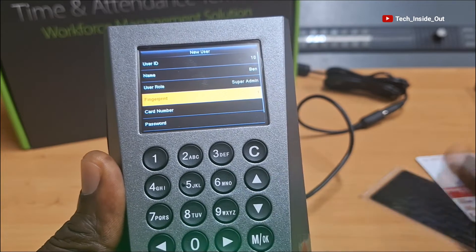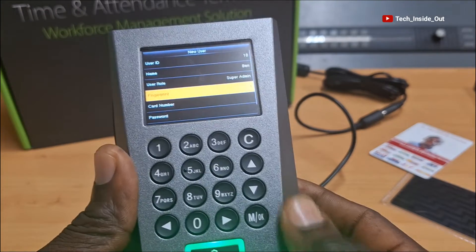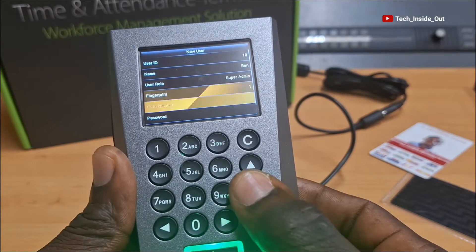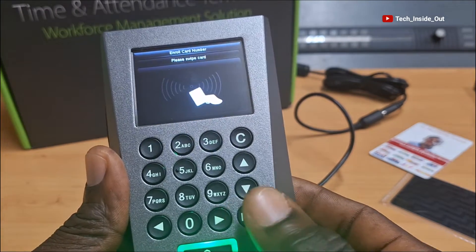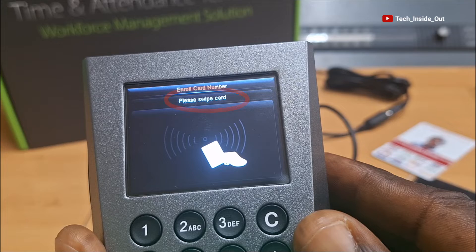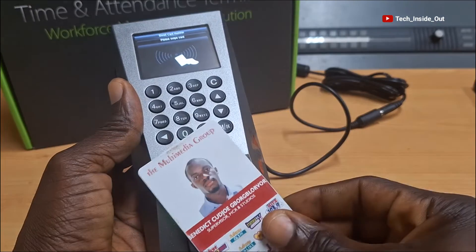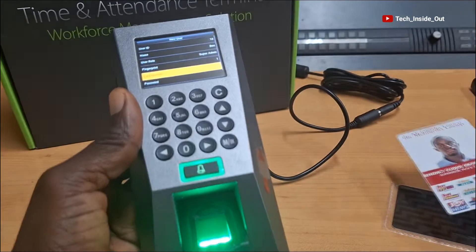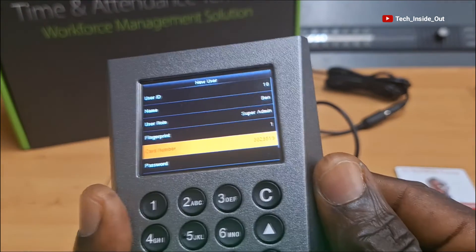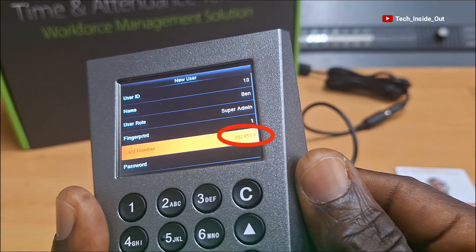I will now come down to register my ID card. So I'll come to Card Number and enter. It says please swipe card, so I'll swipe my card here. It has picked it — you can see that the card number has been picked up.